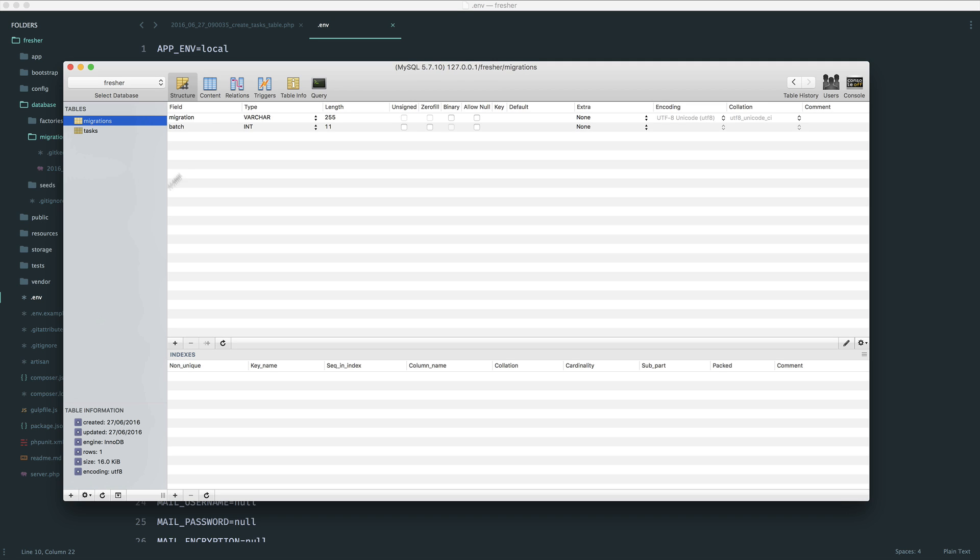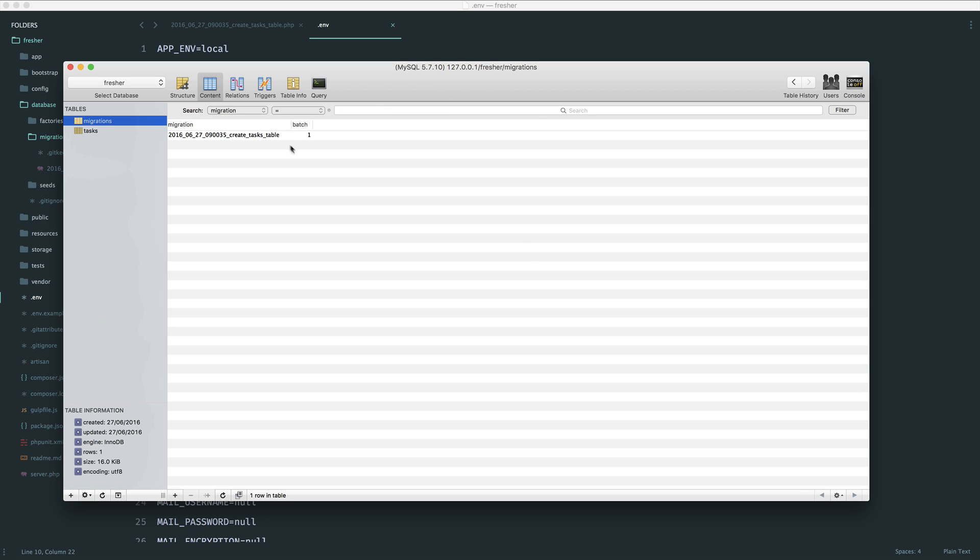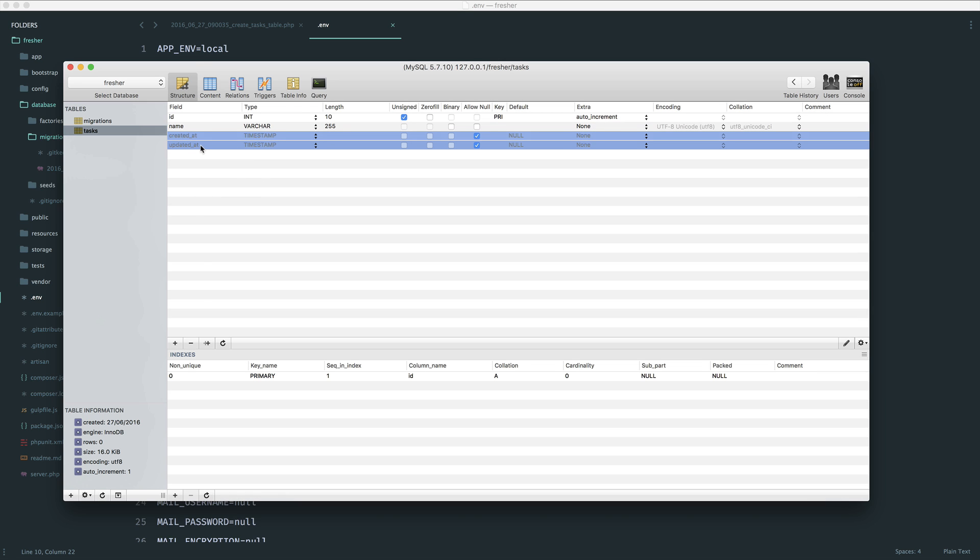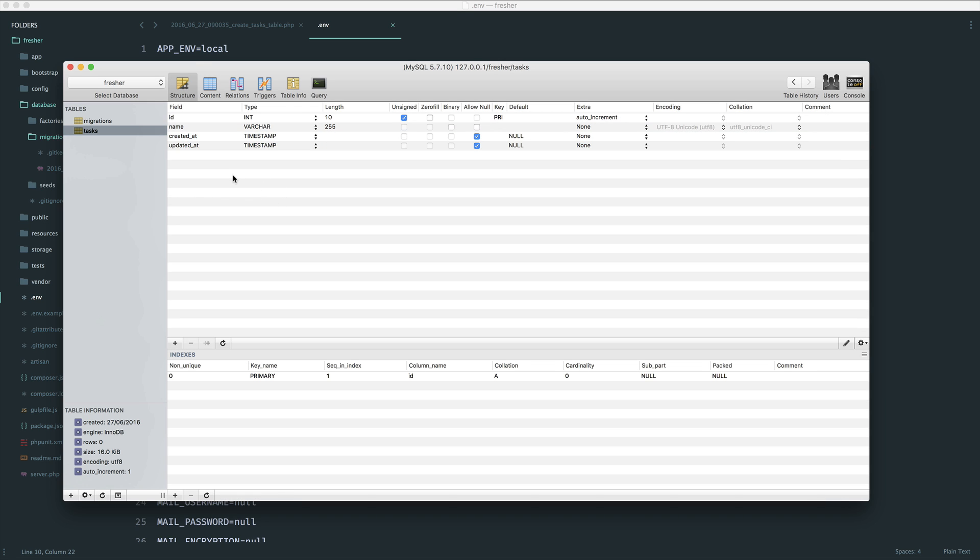Migrations will keep track of the migrations that you run. And this is the migration that we created. So we have a name created at and updated at. Simple as that. That's our database created.